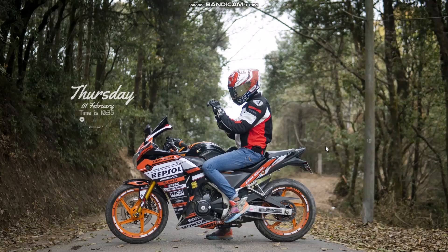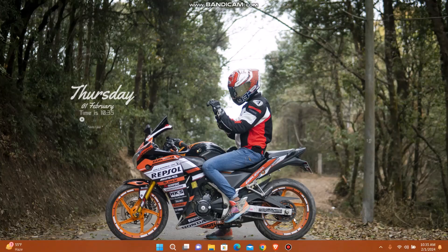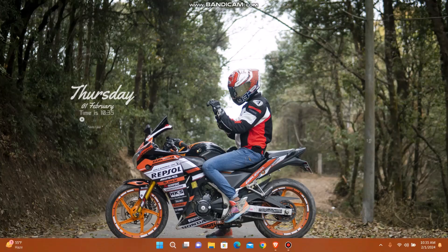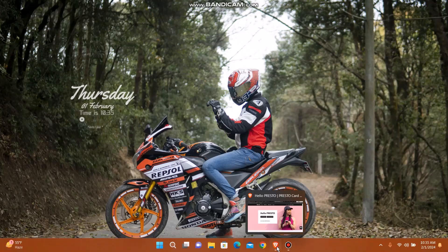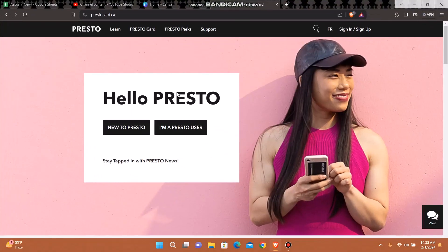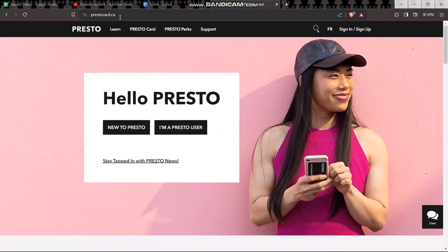Make sure to watch this video till the end and follow the steps. The first thing you need to do is open up your browser and on the search bar simply type in prestocard.ca.